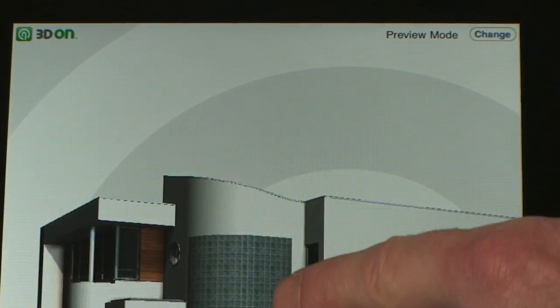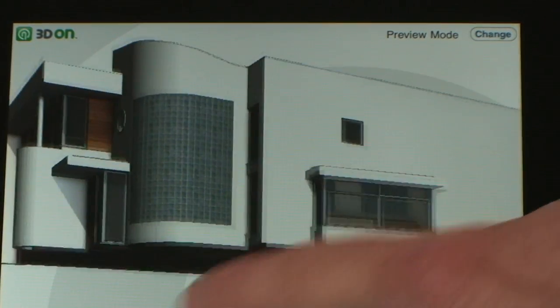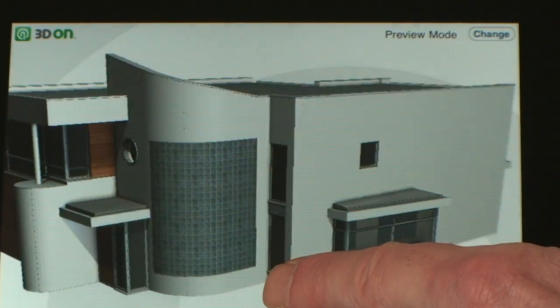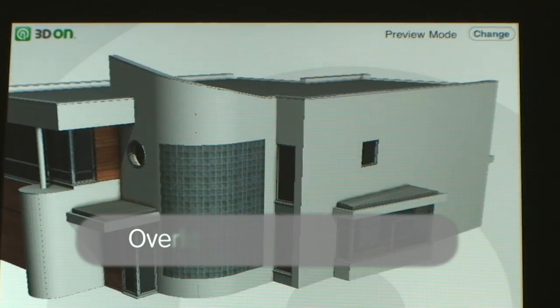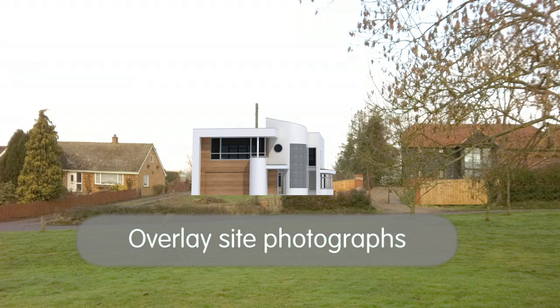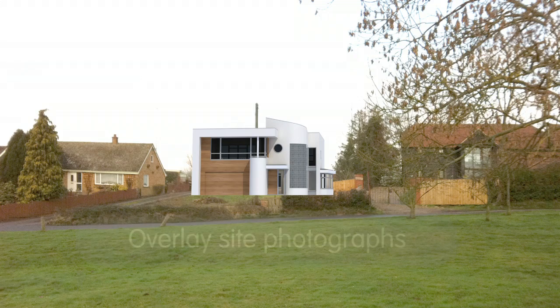There are three modes to 3D on Architecture. Preview mode allows you to use a photograph that you've taken from any position on the site, and it allows you to overlay the model onto the photo.